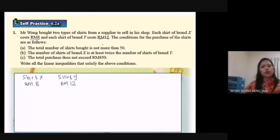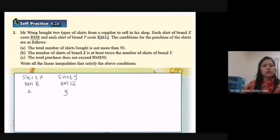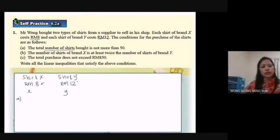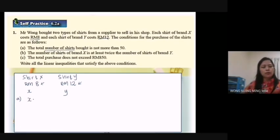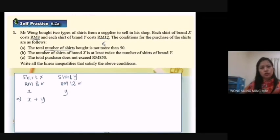The total number of shirts bought is not more than 50. The number of shirt S I represent as S, and the number of shirt Y I represent as Y. Since this condition involves only number of shirts — not money — you cannot put RM8 and RM12 in this inequality. So S plus Y, and 'not more than' means can equal to but cannot exceed, so the symbol is less than or equal to. Therefore: S + Y ≤ 50.